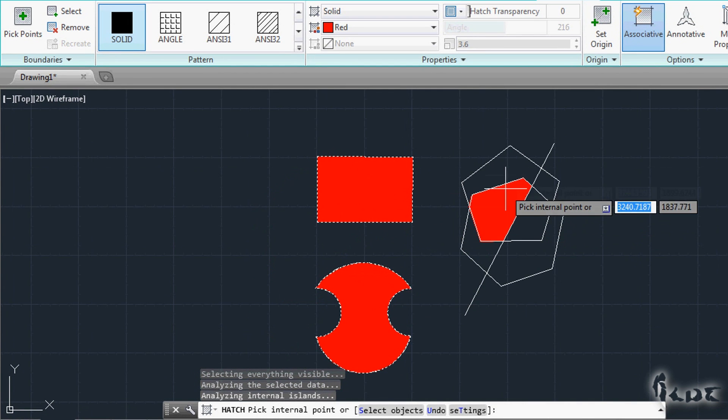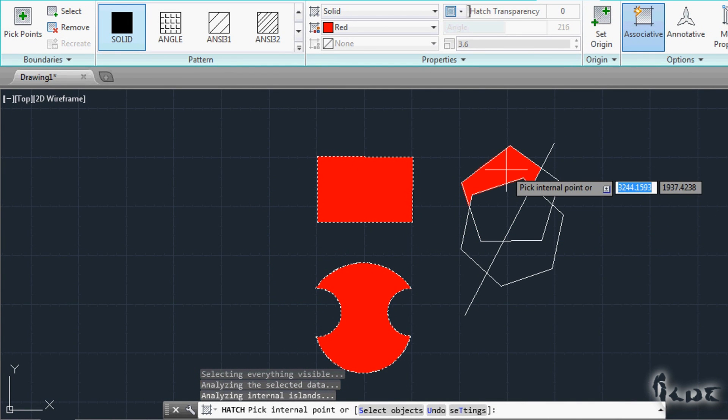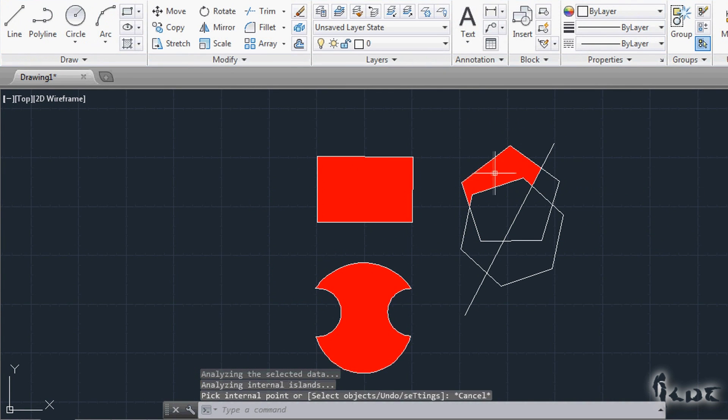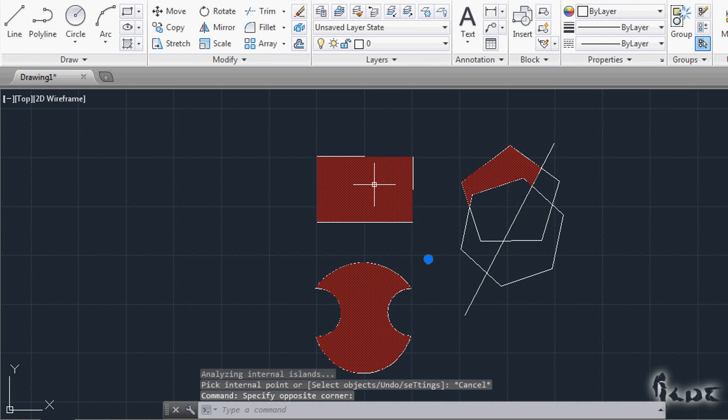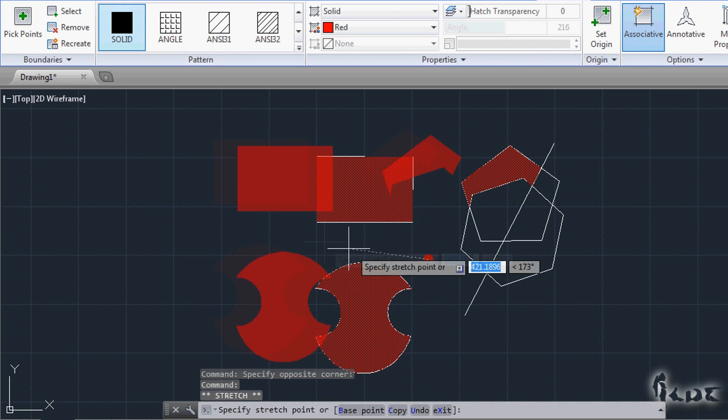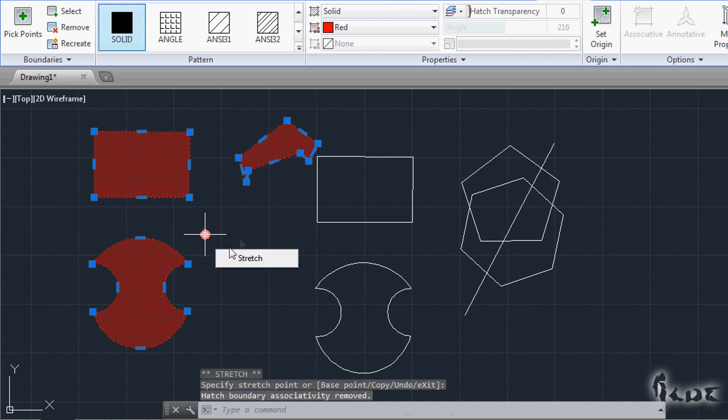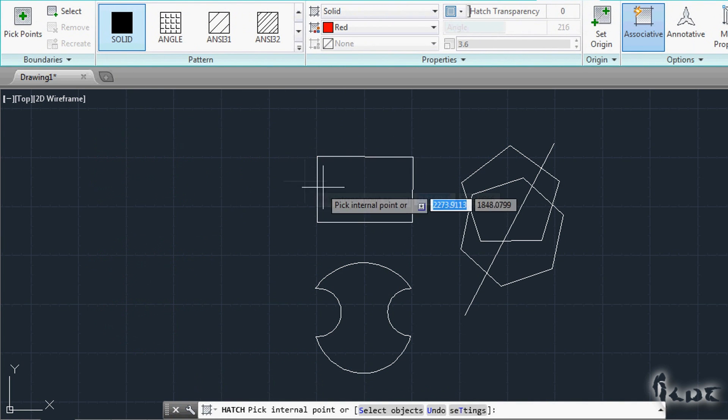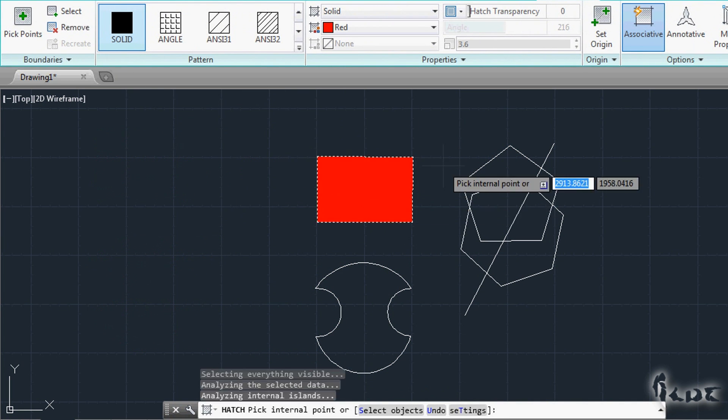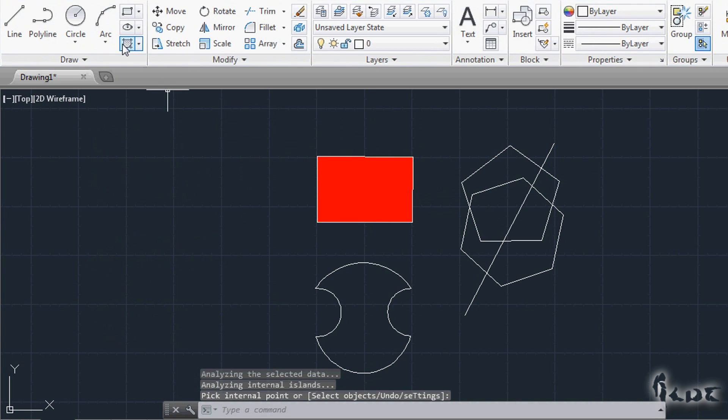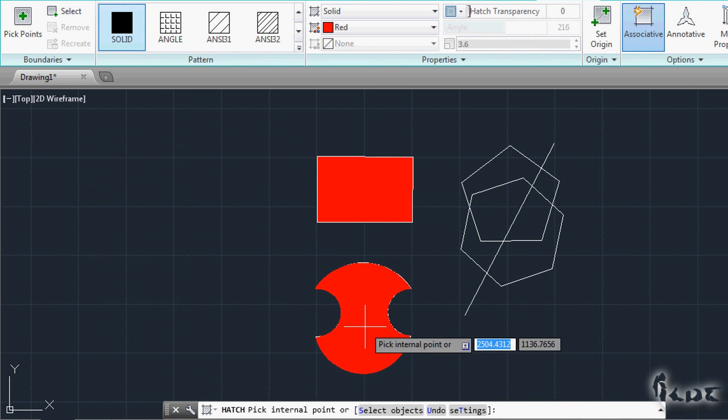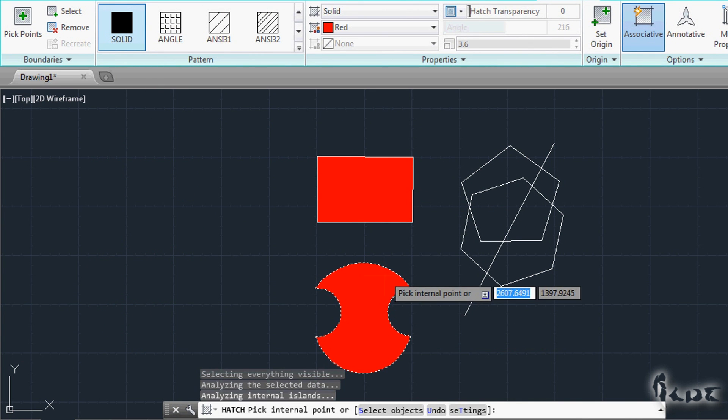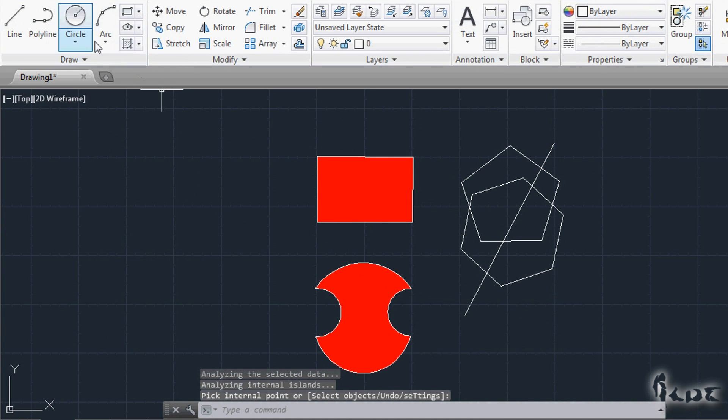Notice that if you fill more objects with one single command, you will create a single Hatch only. If you want to create Hatch patterns separately, you have to fill each object with a single command.